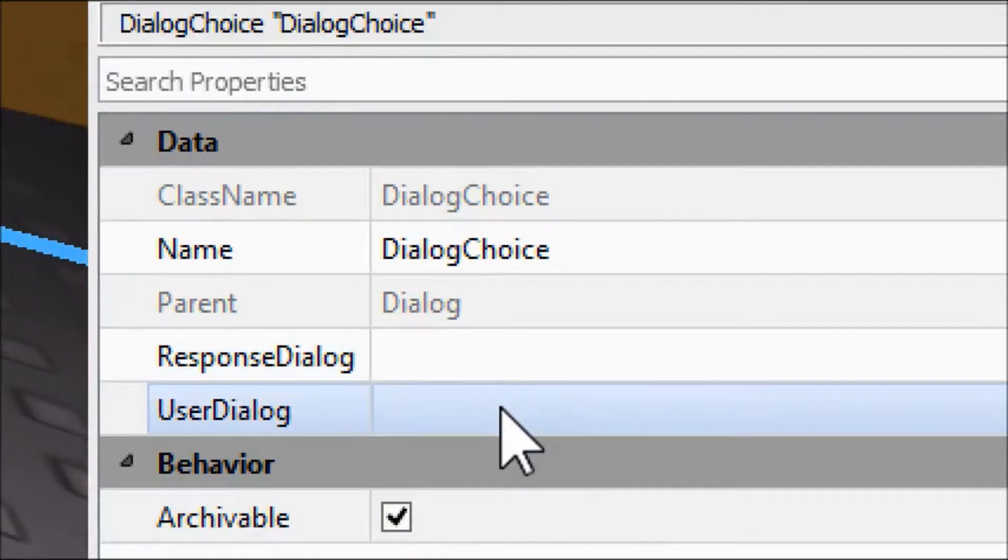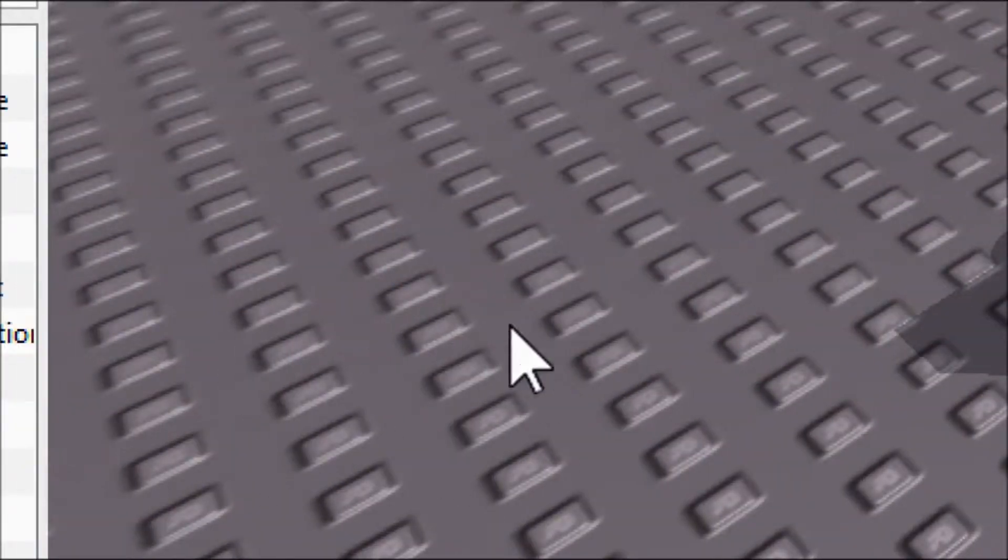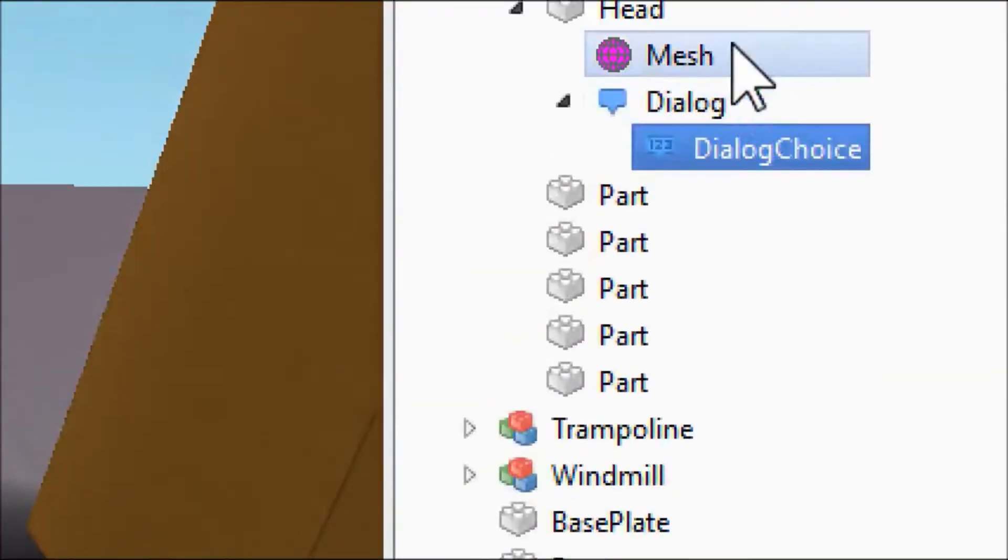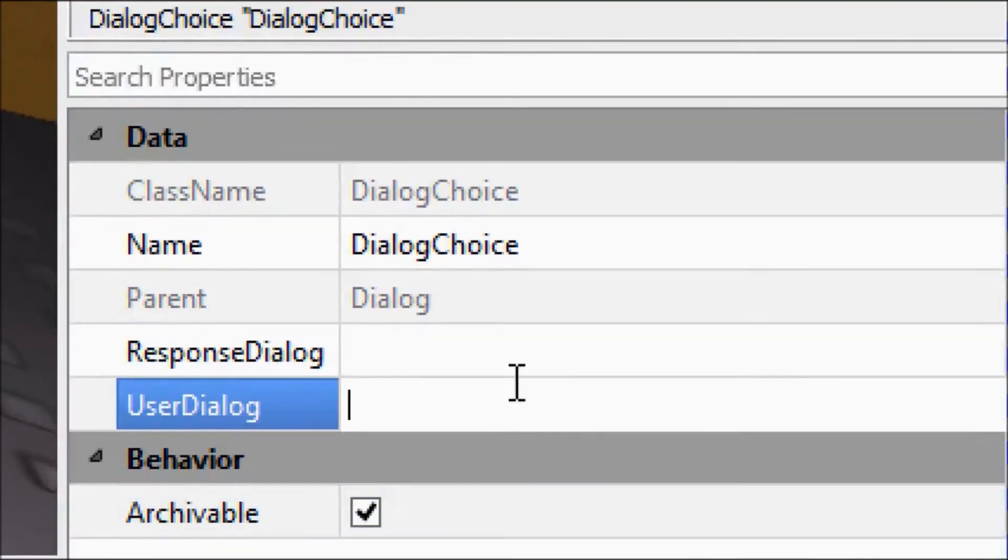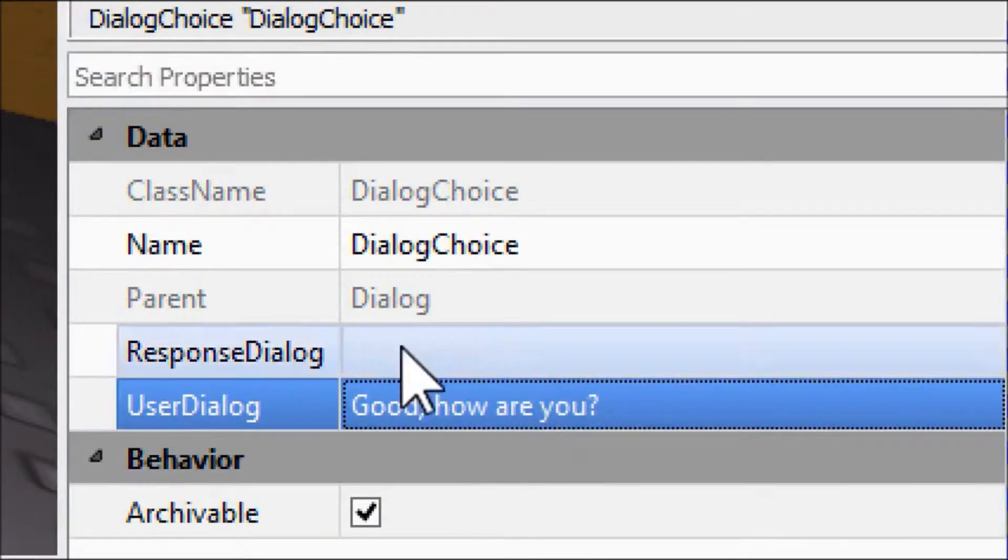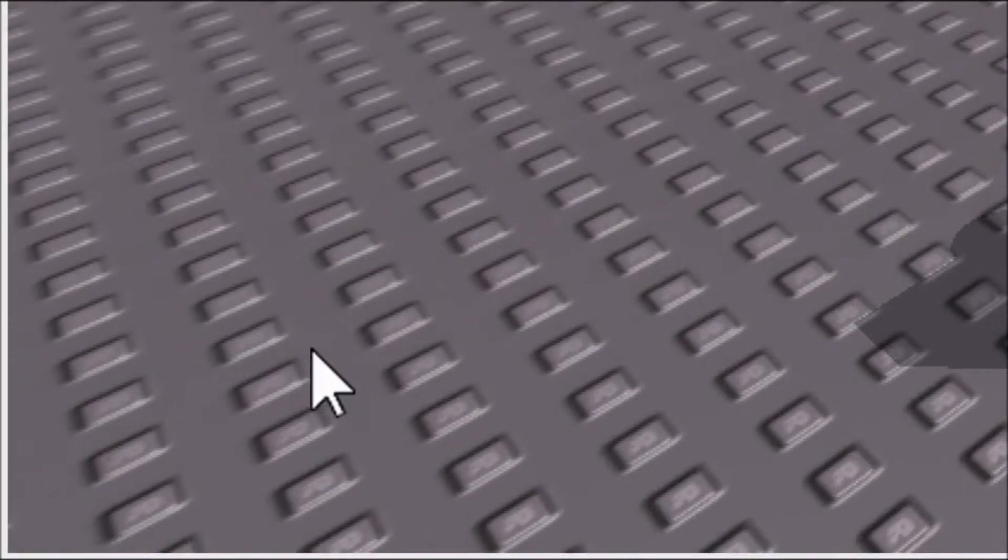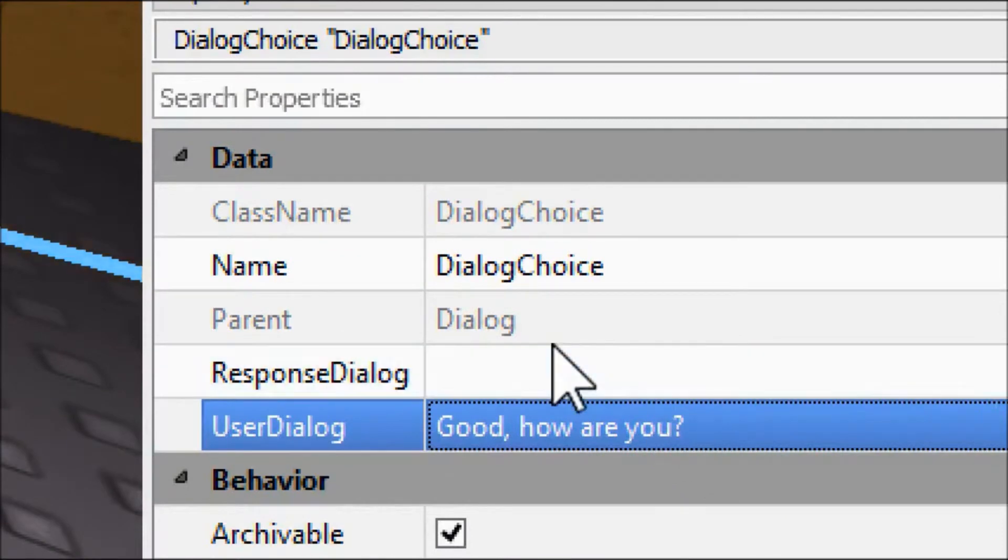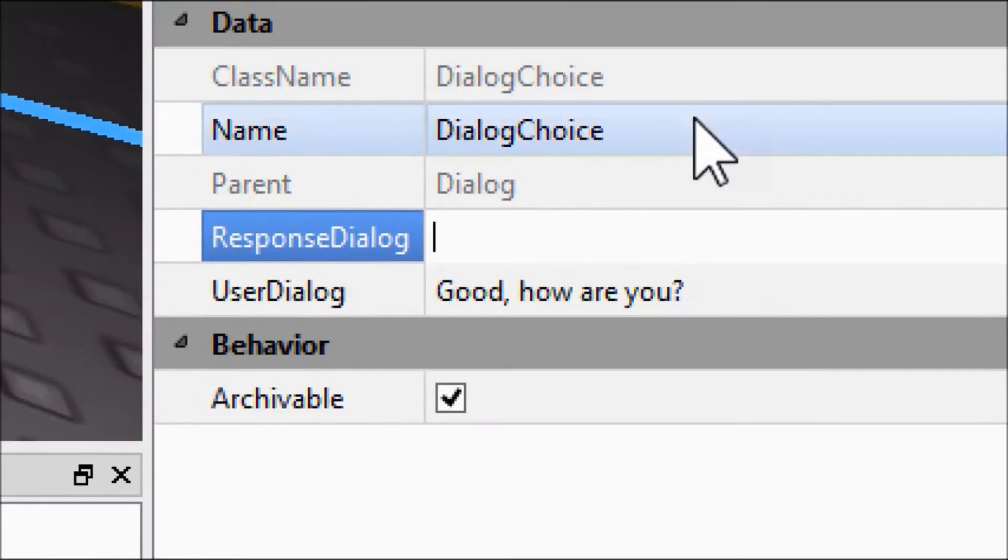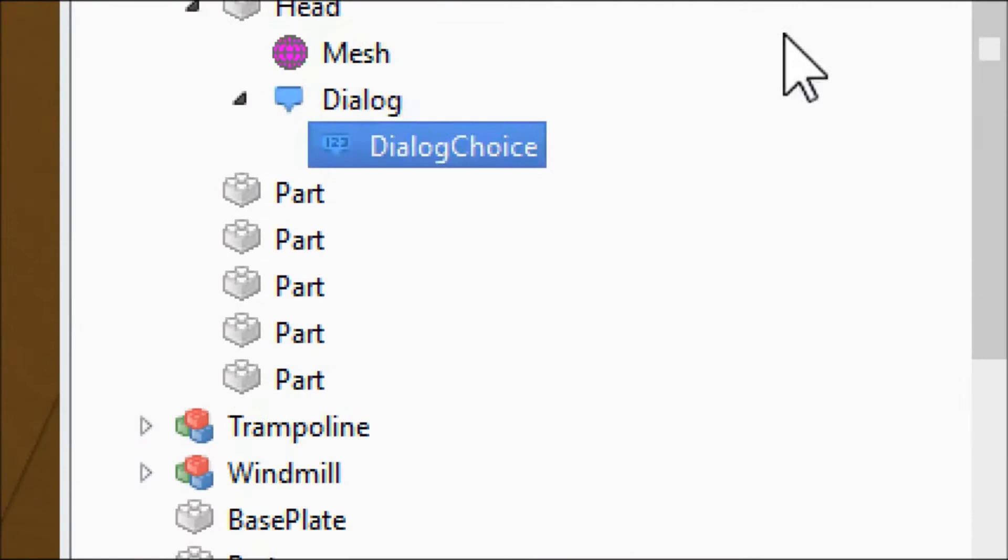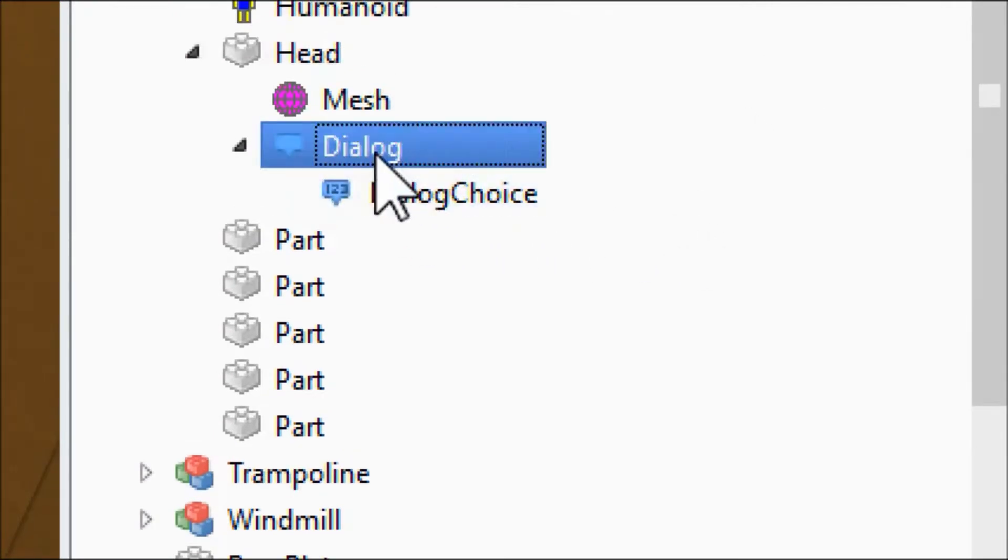It only has two properties that we really need to worry about for right now. User dialogue: so after John says hi, how are you, right here in the corner of our screen will pop a box that gives us different choices depending on what dialogue choice we have inside of our dialogue. So with this one we're going to say good, how are you. And then response dialogue is what we want John to say back to us. So John's going to say I'm well, thank you.